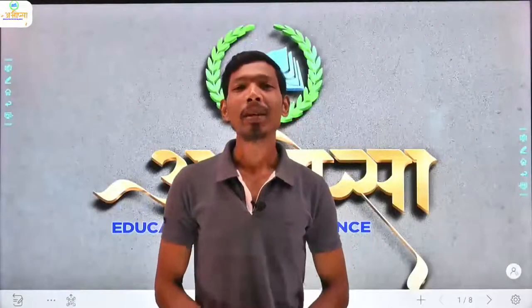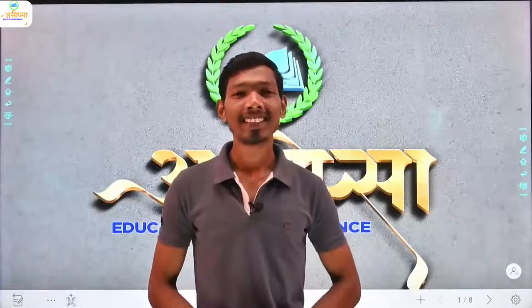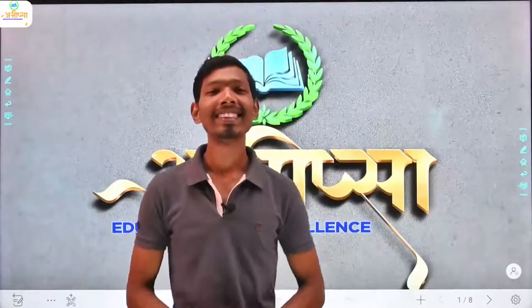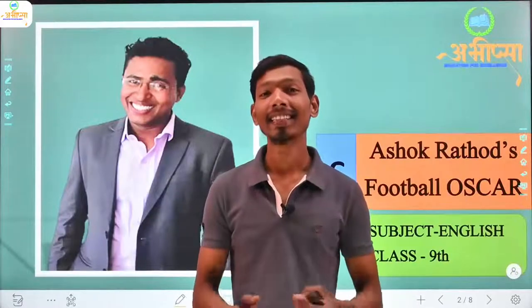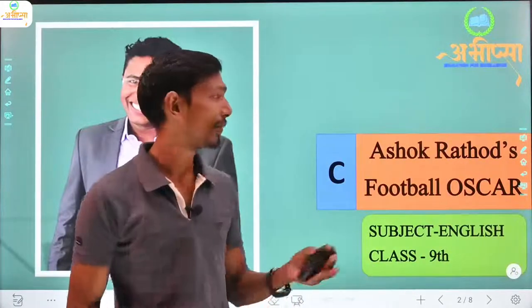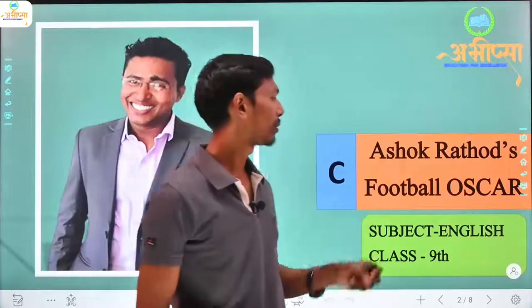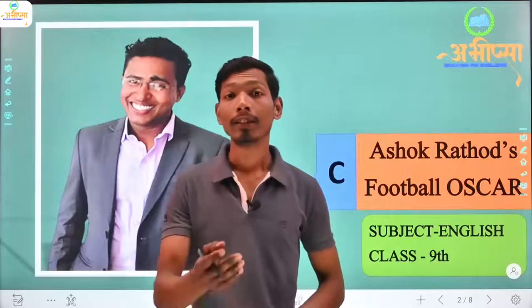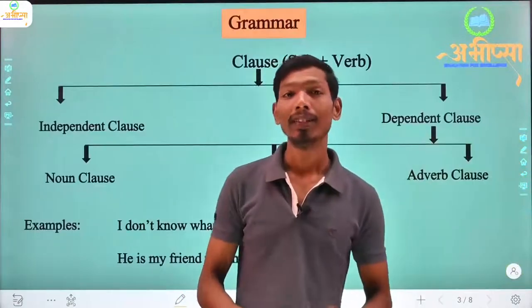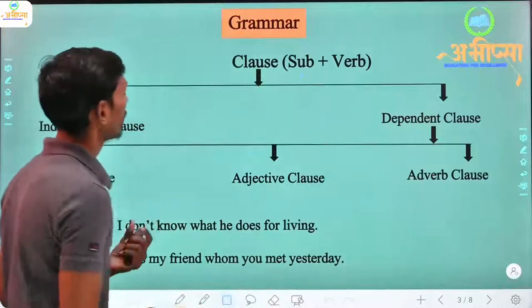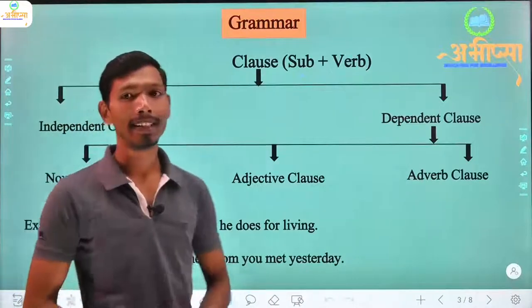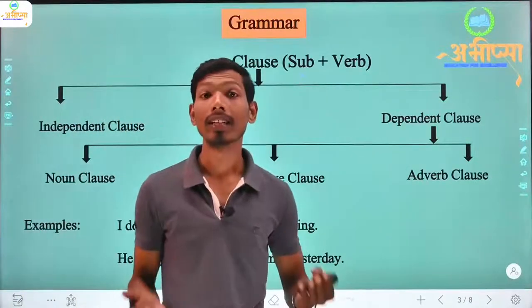Hello everyone, welcome to our website Education for Excellence. I am Ramesh Nisab and today we are going to study Class 9 subject English. We need to read C. Ashok Rauthor's football Oscar, and today's video lecture we will see grammar parts. So let's see — today's grammar topic is 'clause'.